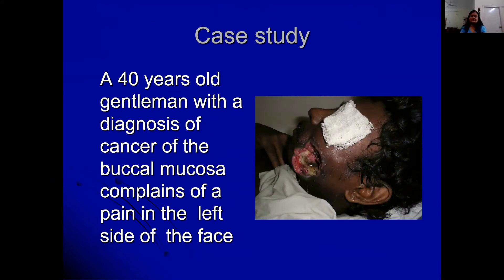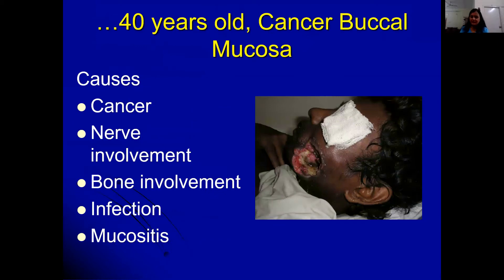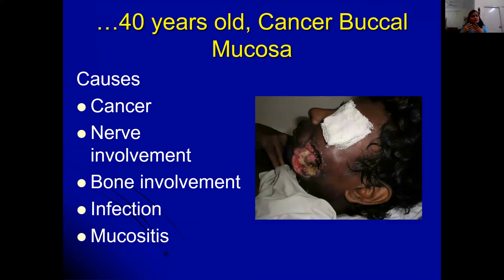Consider this patient: a 40-year-old with cancer of the buccal mucosa, oral cancer, complaining of severe pain on the left side of the face. He may be in pain because of the cancer itself, because of nerve involvement as the cancer affects the trigeminal nerve, because of bone pain as the cancer eats into the jaw, because of infection visible in the area, or because of mucositis following radiation.